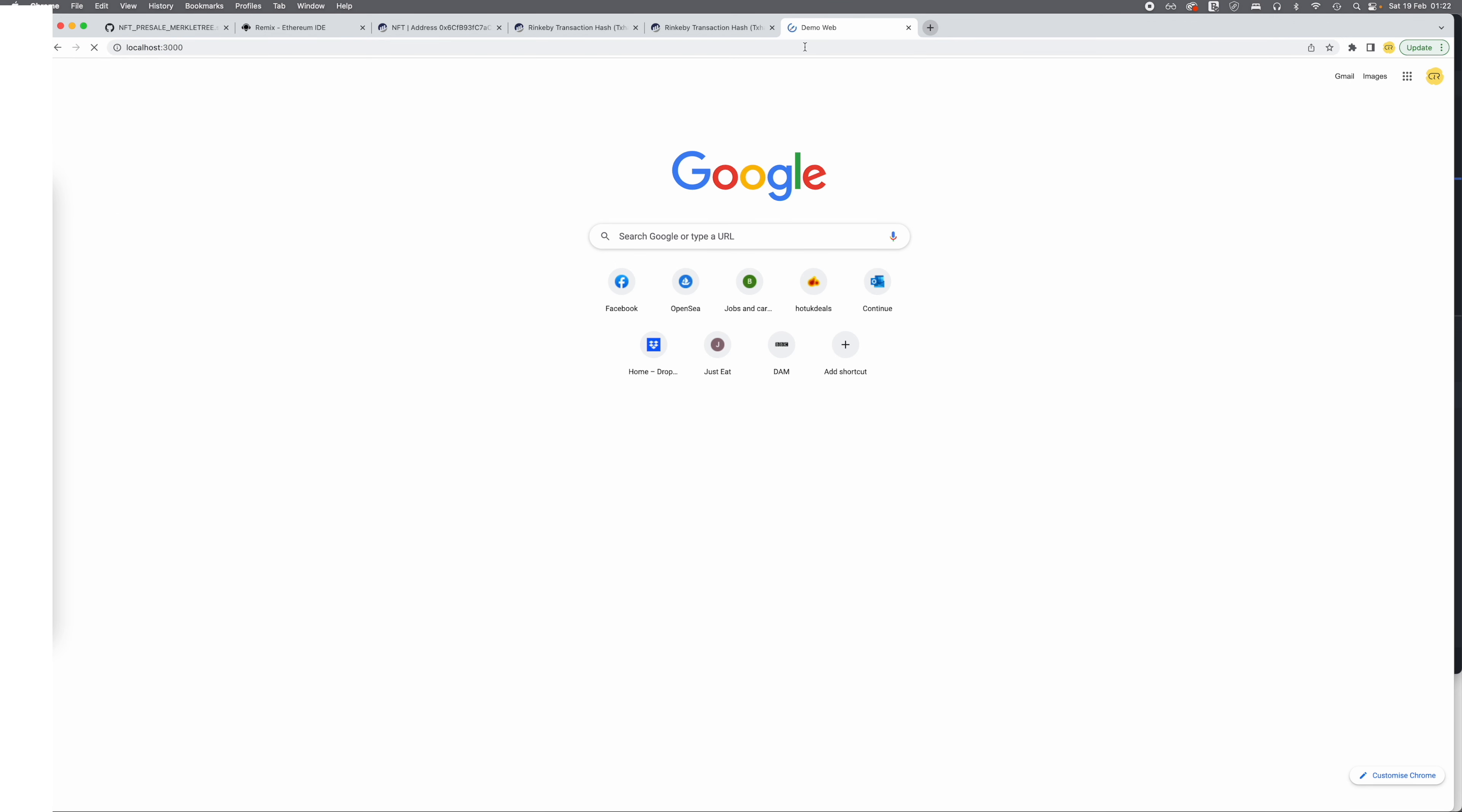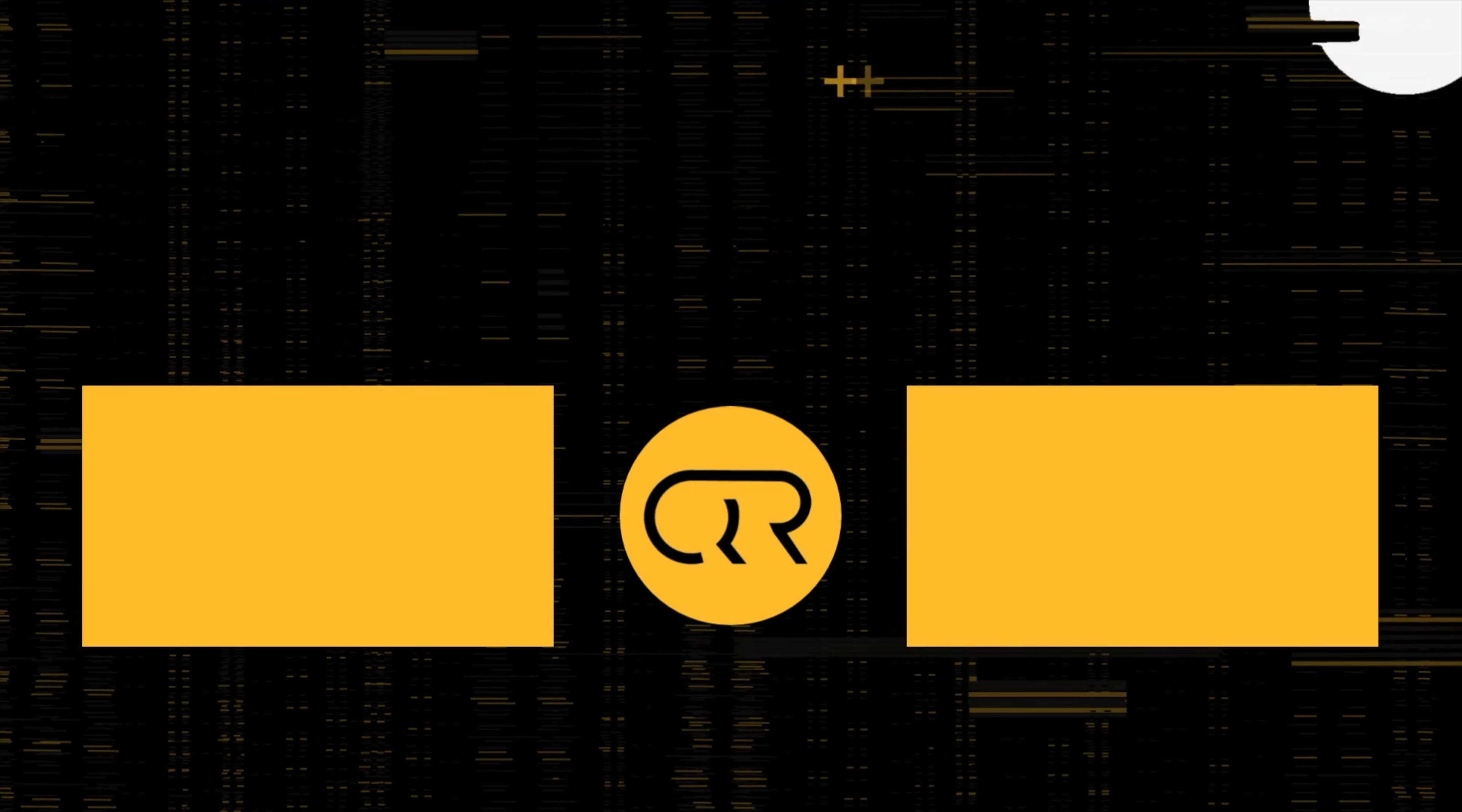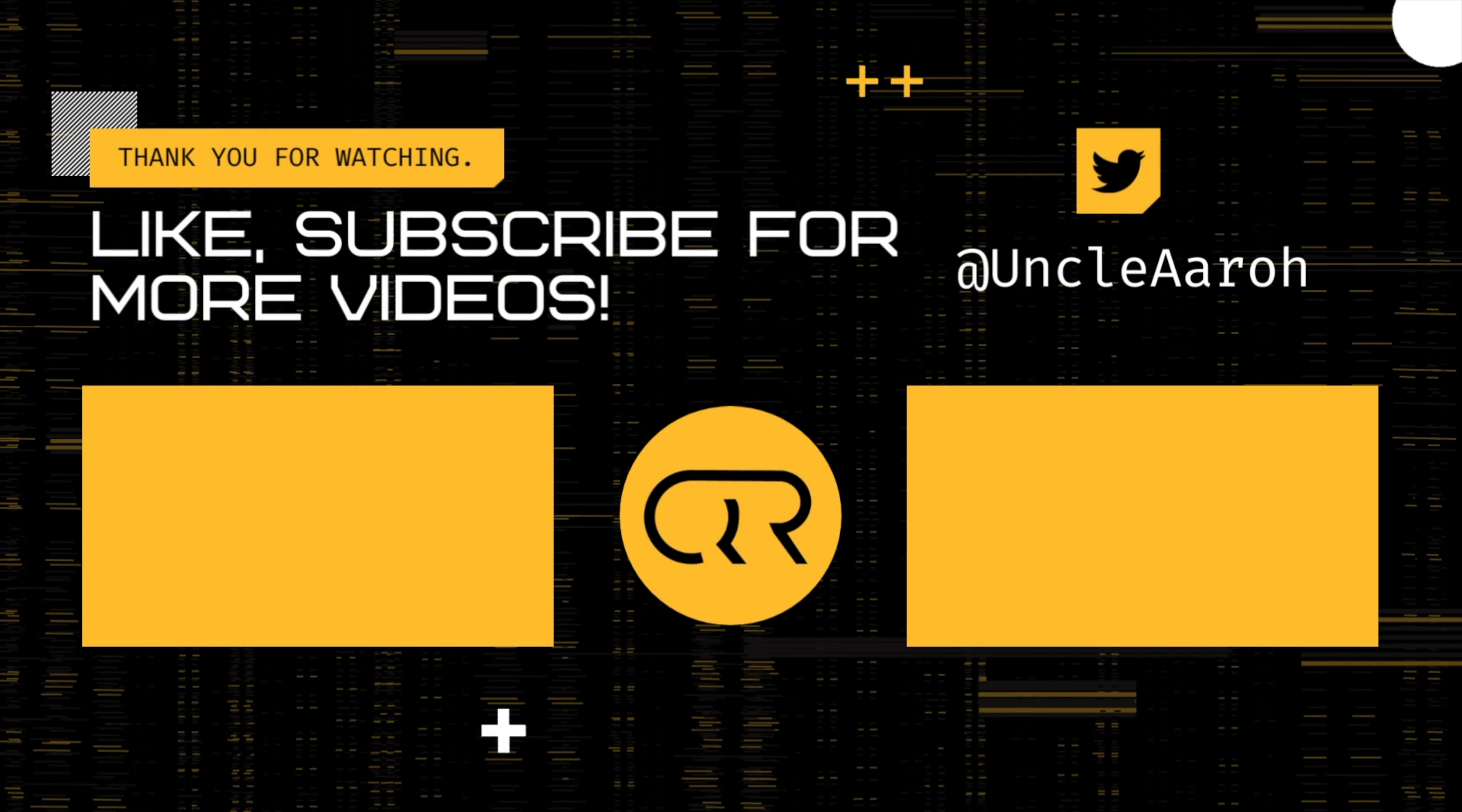So I have created a demo website with connect wallet mint, where you could connect everything together, stitch the whole flow together and mint it. Stay tuned. Thank you.